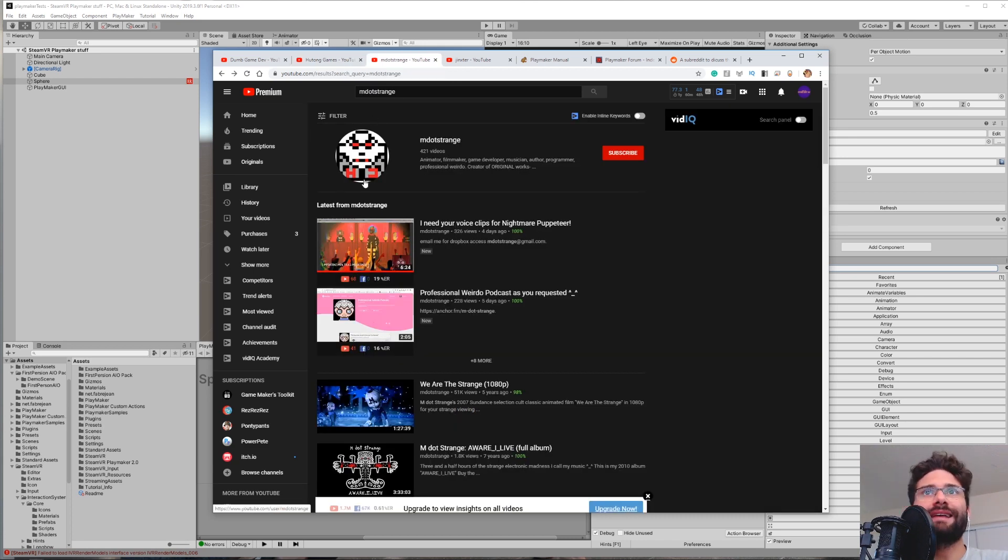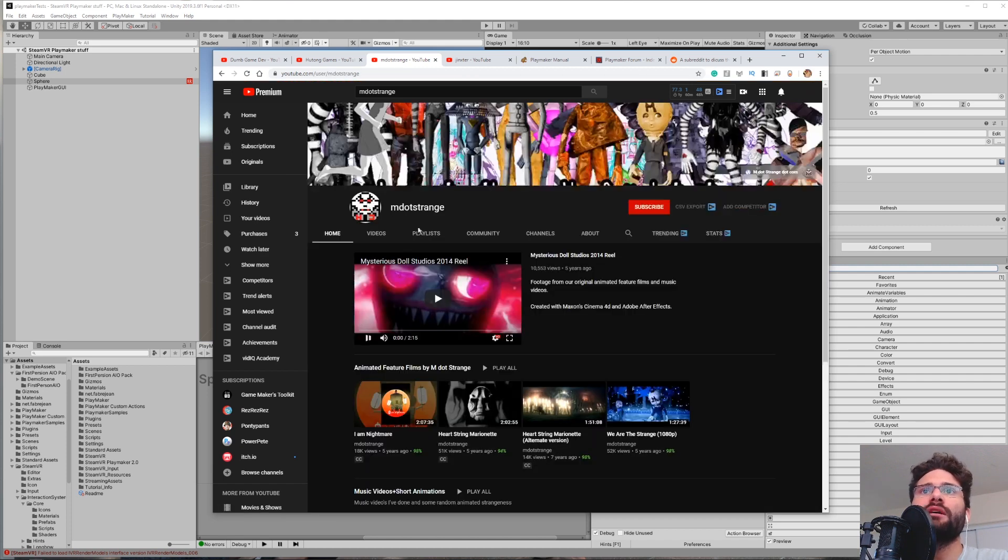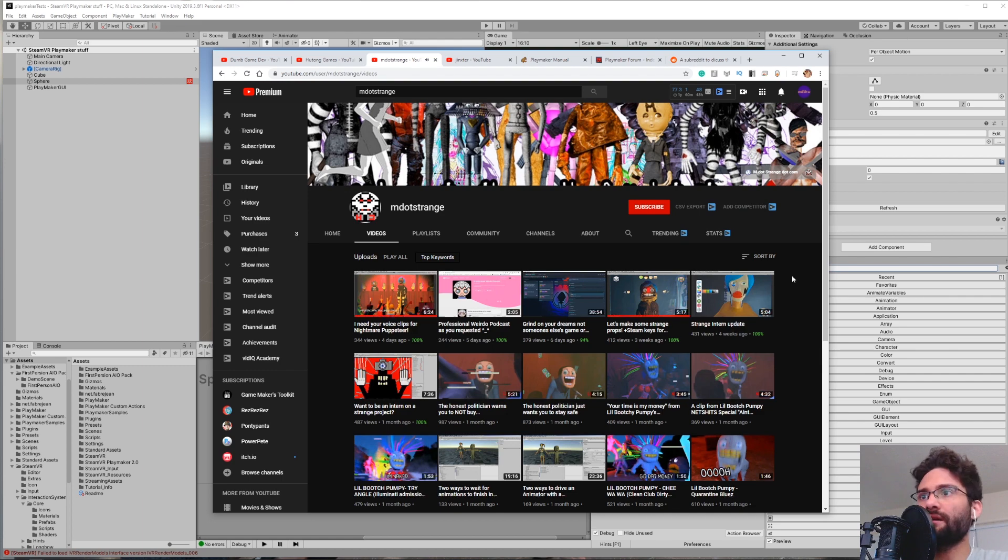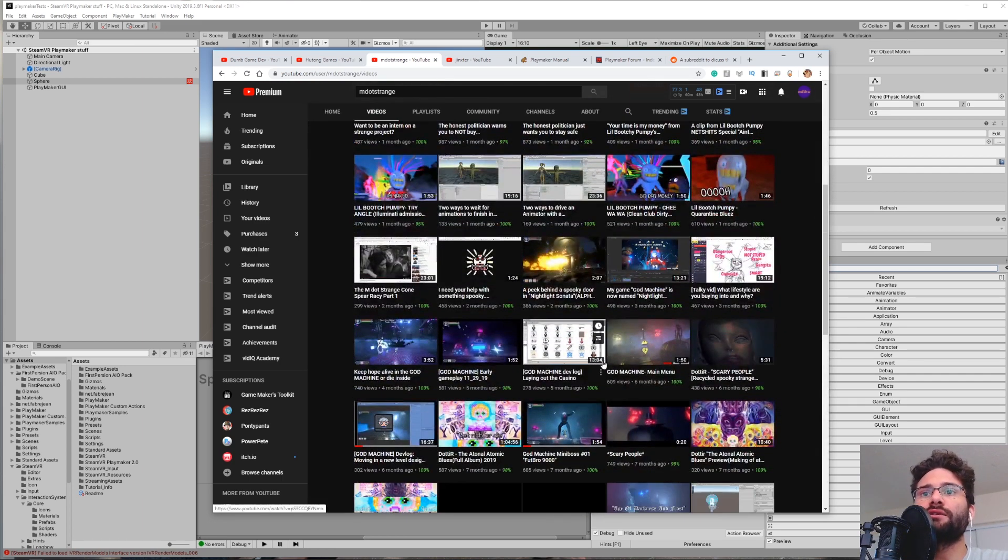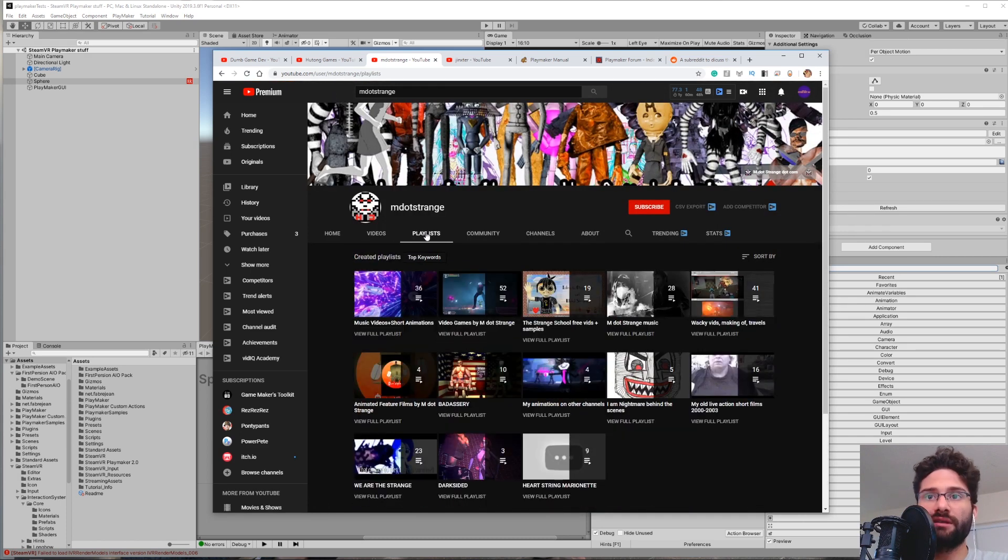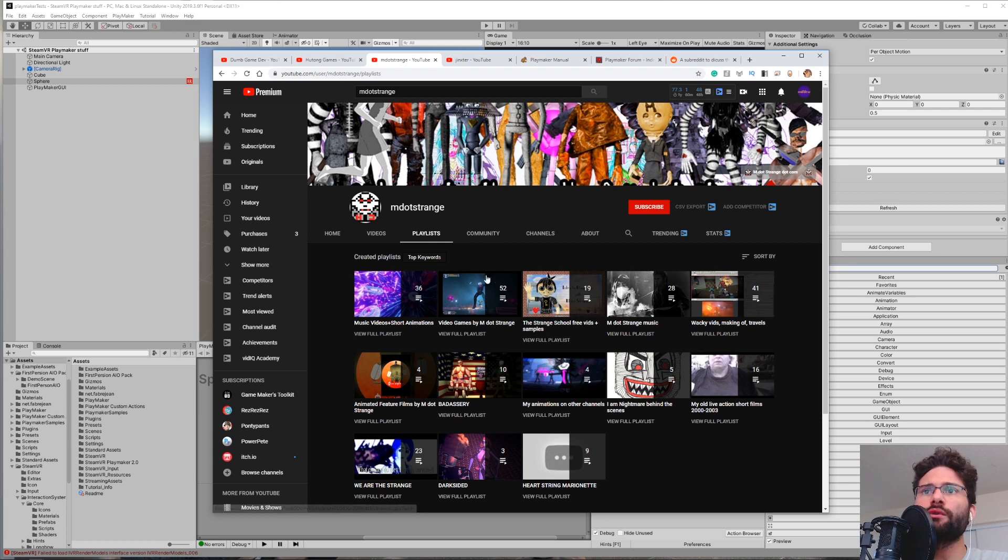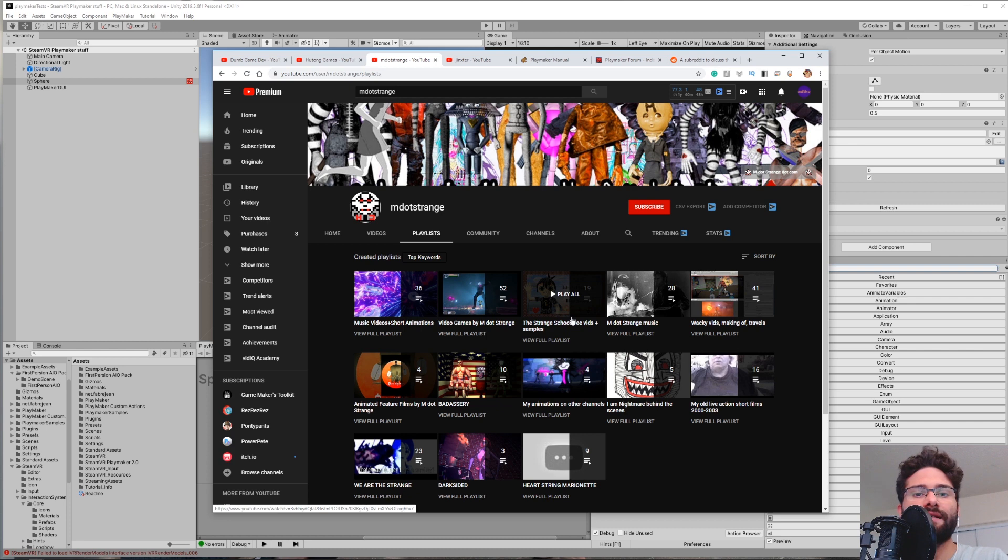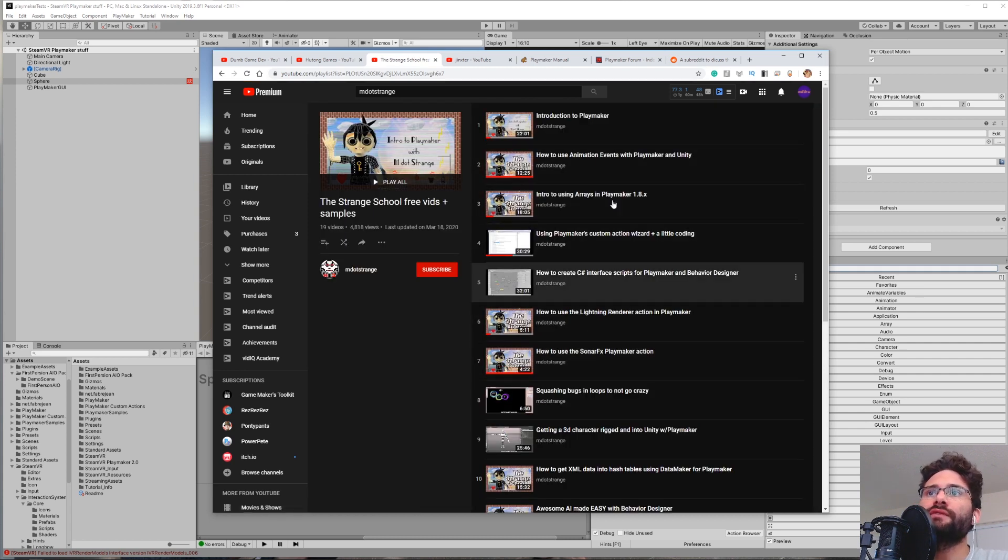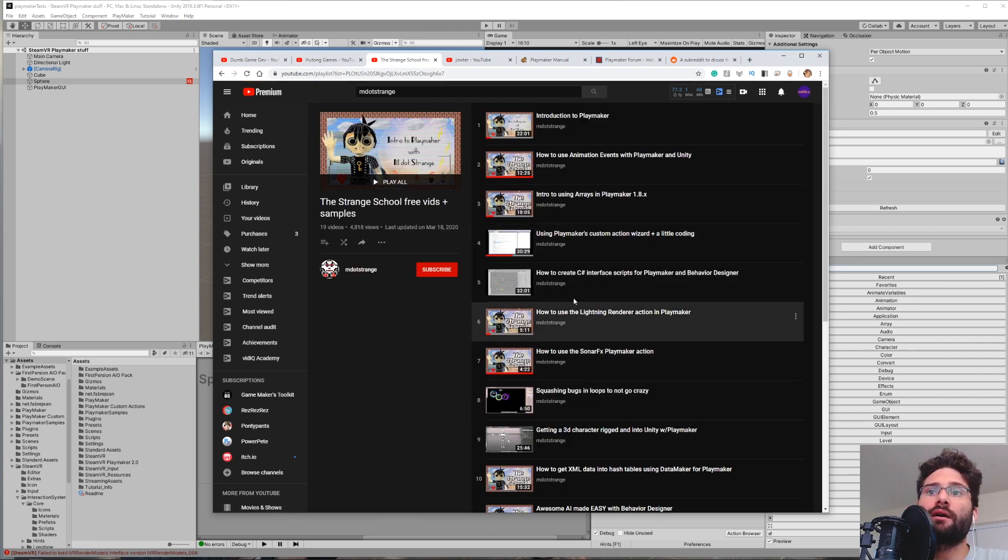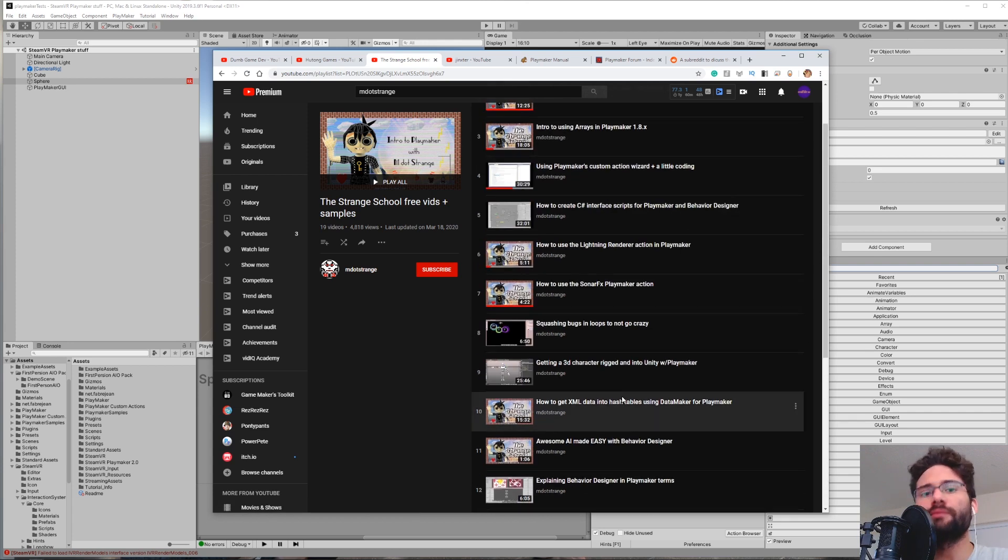Next up is M.Strange, and that's M-dot-Strange. It's an old friend of mine who has a YouTube channel that you'll see has a lot of film-related stuff because his background is in filmmaking. But if you search through this, you'll also find a good deal of game-related stuff, particularly with Playmaker and Unity. So if you go to his playlist section, you'll see The Strange School Free Vids Plus Samples. So he has a paid course out there that I'll actually teach you from the beginner level. But there is this playlist that has a selection of videos from the paid course that are freely available to the public. And there's a lot of really useful stuff in here, especially for more advanced users.